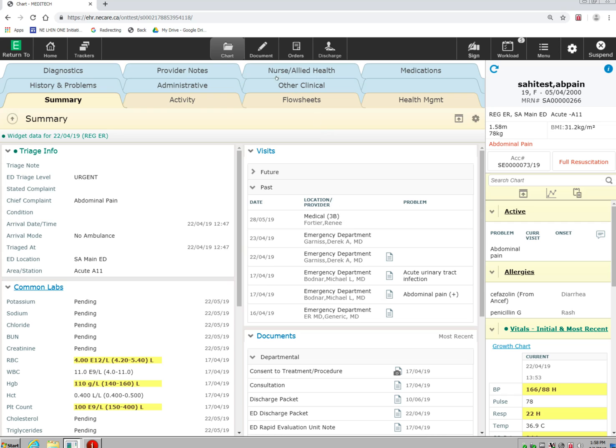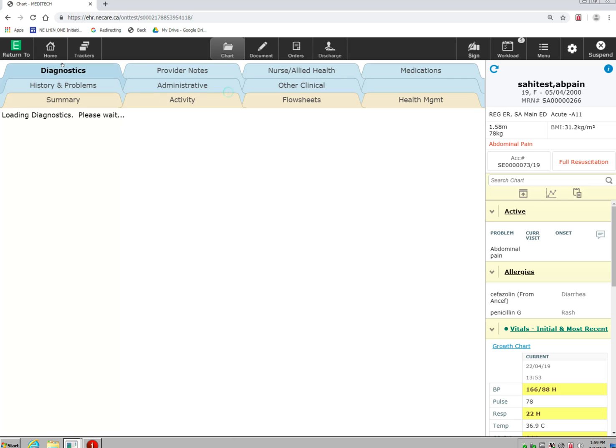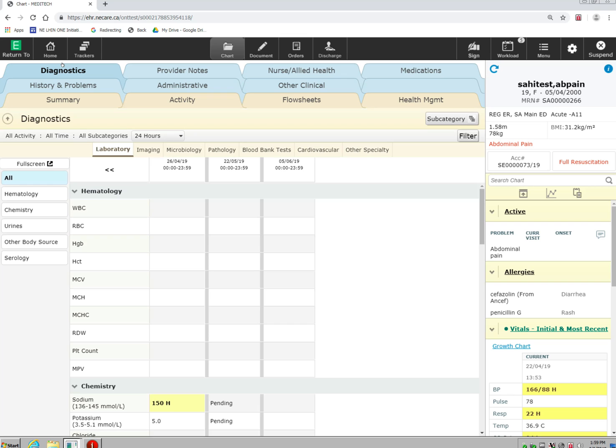The tabs above allow you to go into different sections of the patient's chart. For example, if I click on the Diagnostics tab, I can go here and review diagnostics that have been done on this patient.